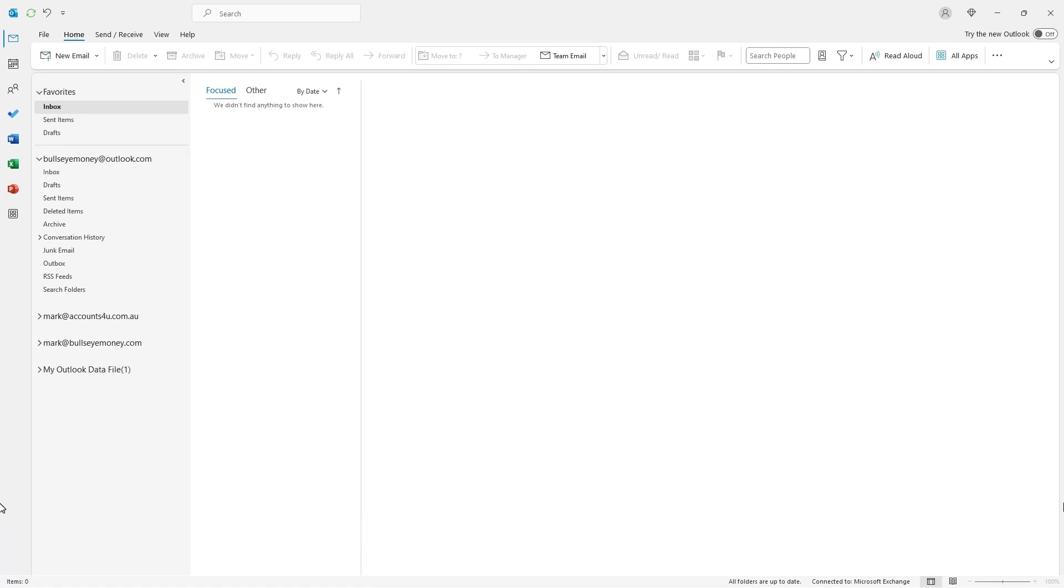In this video we're going to find out how to create and add a second Outlook or Hotmail email account to Microsoft Outlook 365 on your PC or laptop.